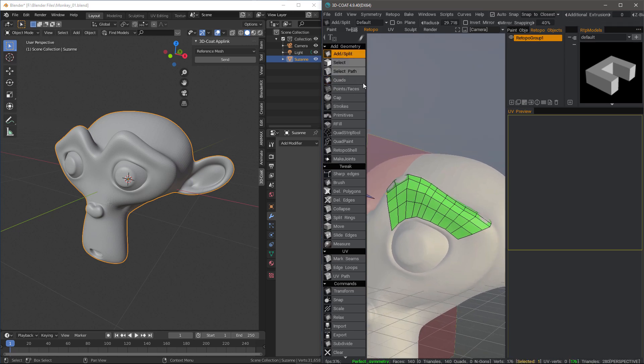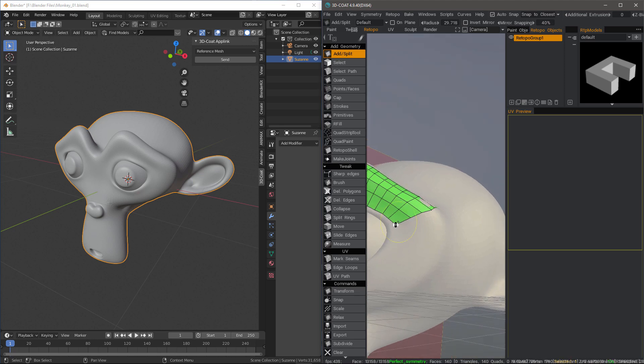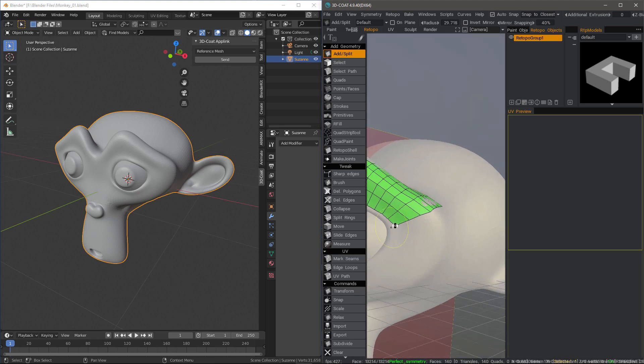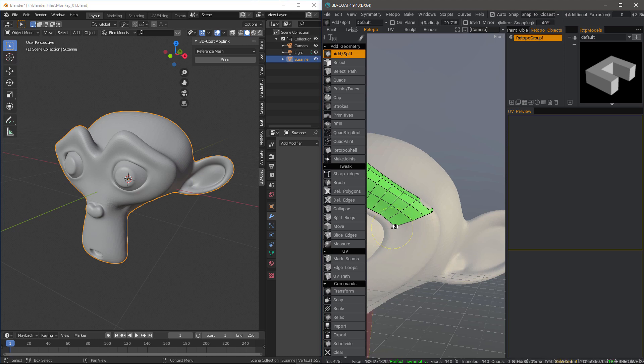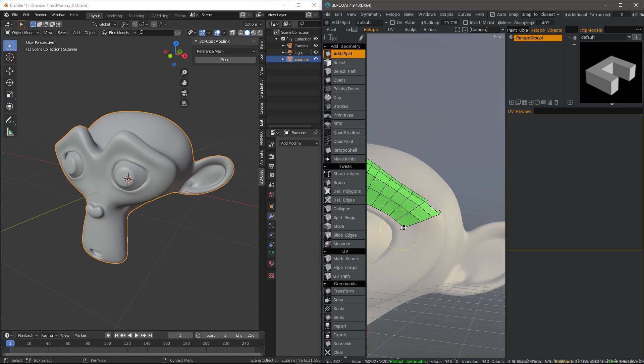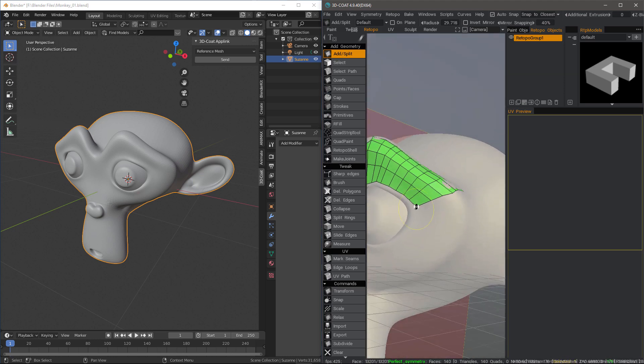Okay, now let's switch to the add and split tool. This one requires a little bit more manual effort, but it's when you need very precise placement of your vertices or polygons. I can use my bracket keys to reduce my brush size if I want.